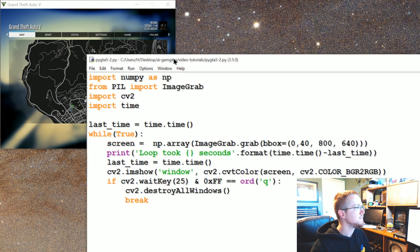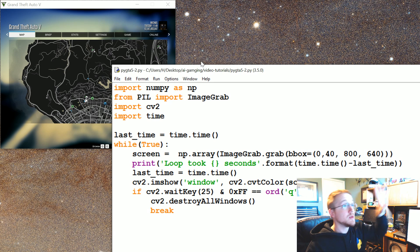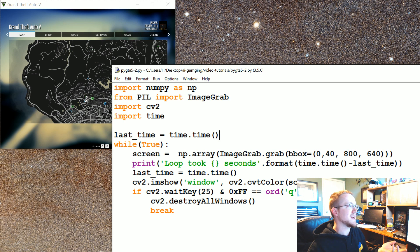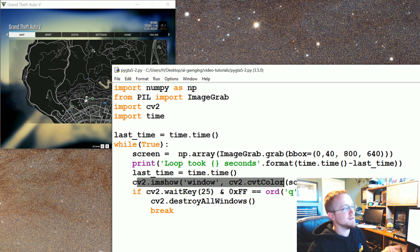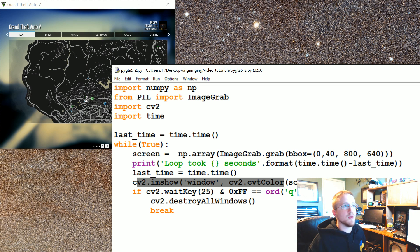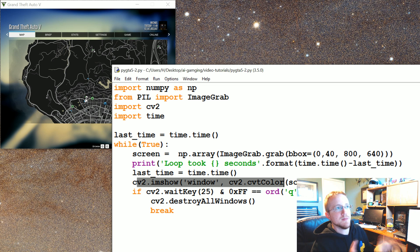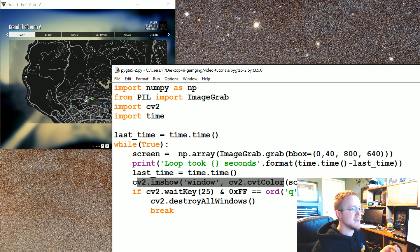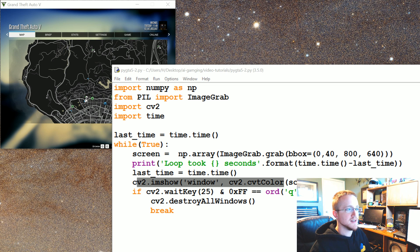The next thing I want to cover is: we used OpenCV to convert the color, but we're really just using it to show the window. We haven't really seen that we could do some manipulations on this and not sacrifice like five frames a second. So the next thing we need to really test is whether or not we can actually do OpenCV stuff on this data.